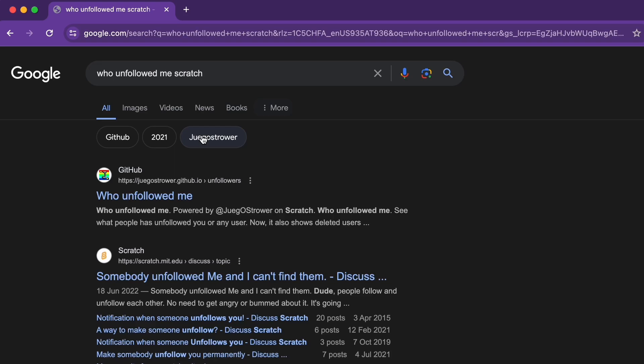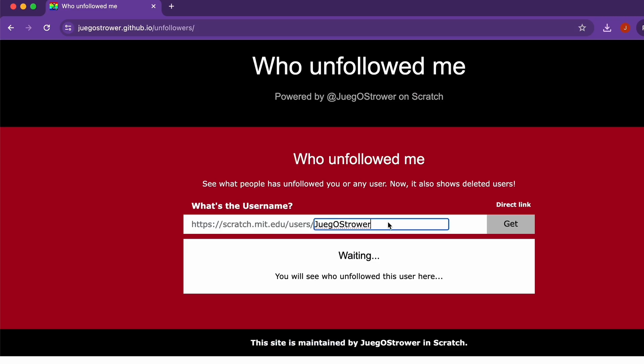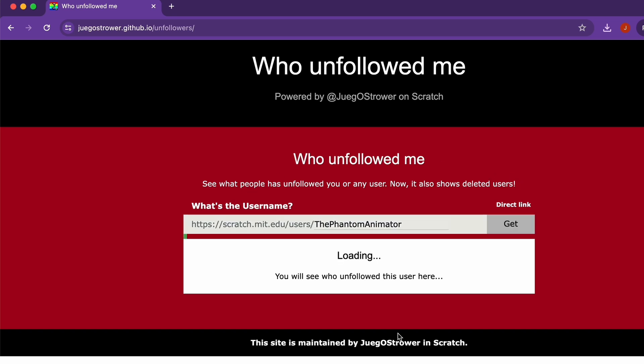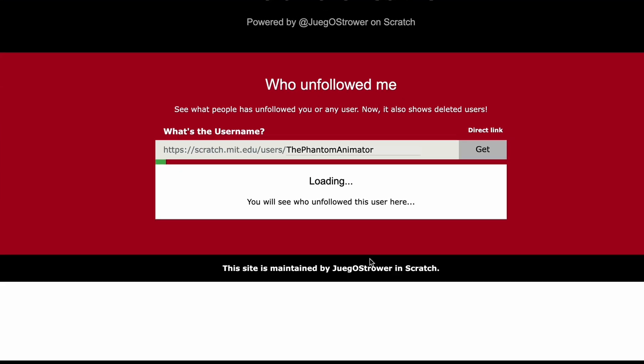it's loading, so it's going to take a bit. Shout out to Drag or Strower in Scratch, sorry if I pronounced that wrong. Almost halfway there. Okay, and here we are.